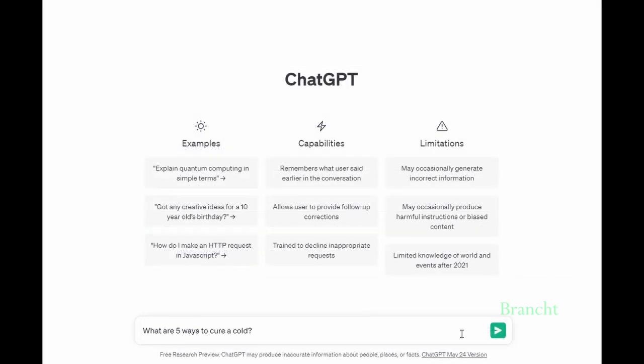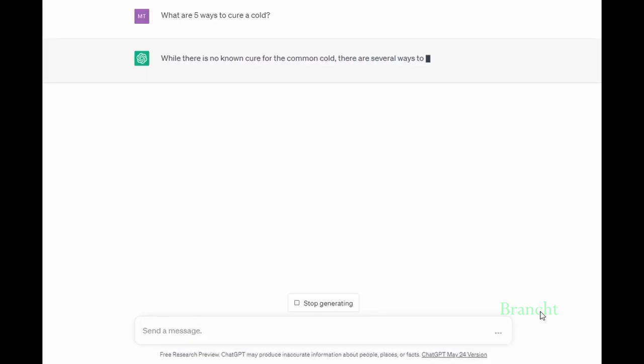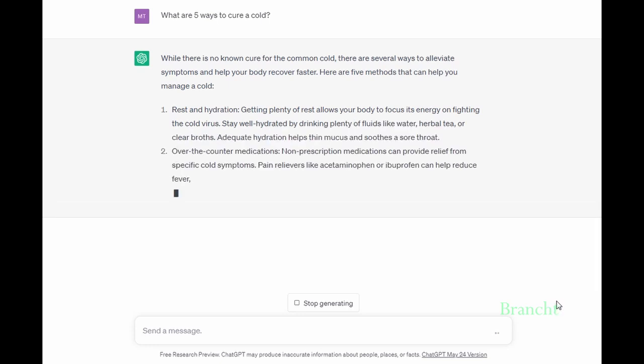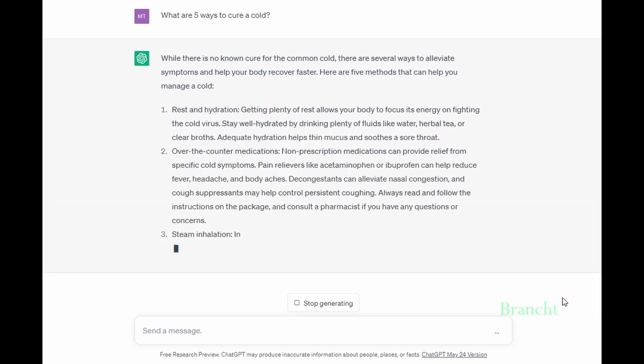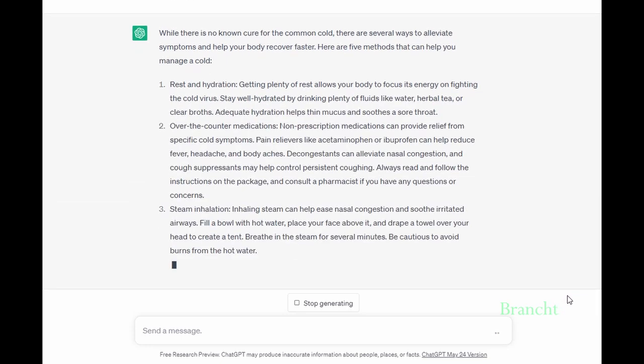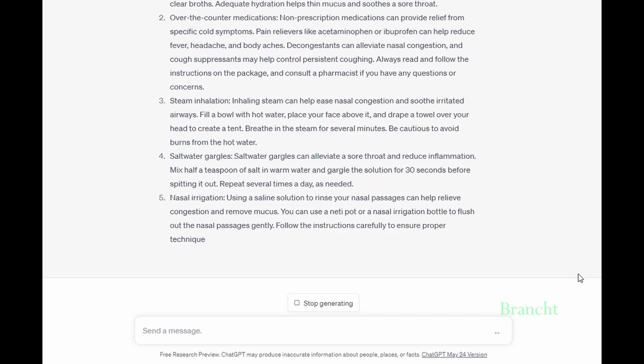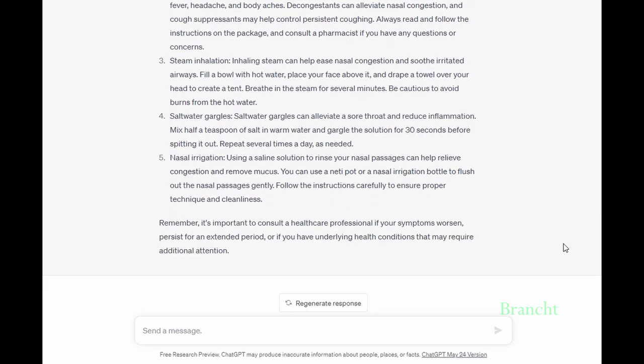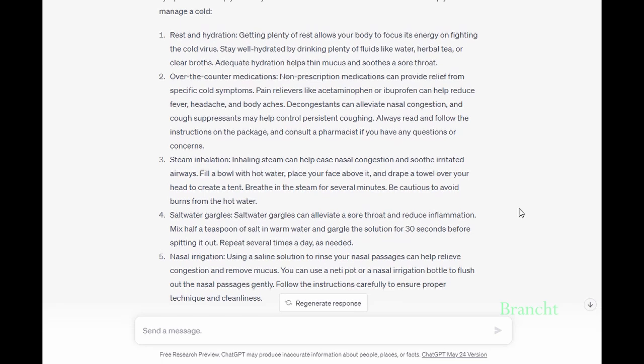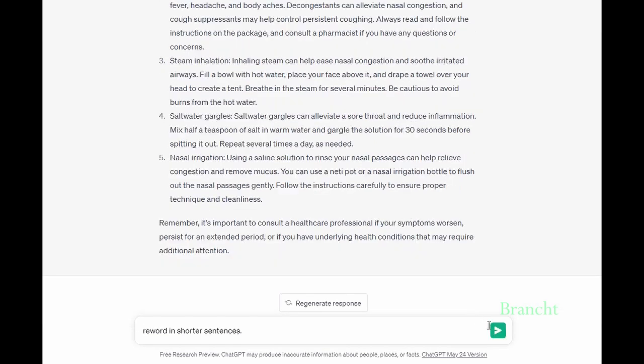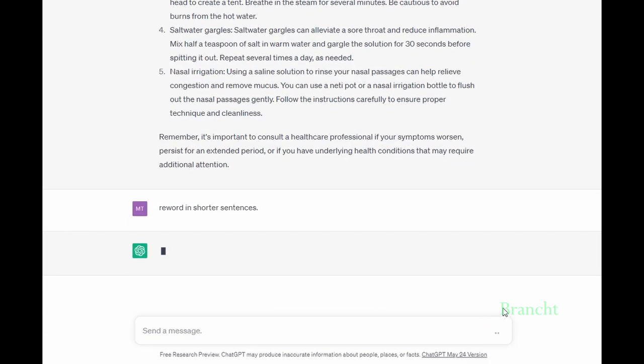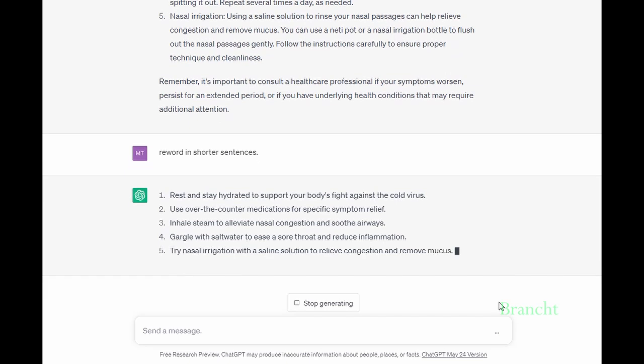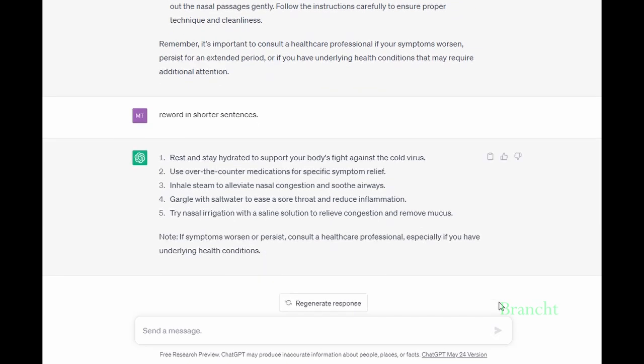We can also ask ChatGPT to give us suggestions. In this prompt, I'm asking what are the five ways to cool a room. It has given me five good methods to cool a room. If I want the answer in shorter sentences, I could write the prompt as 'rework in shorter sentences.' You can see that it gave me a summary of each point.